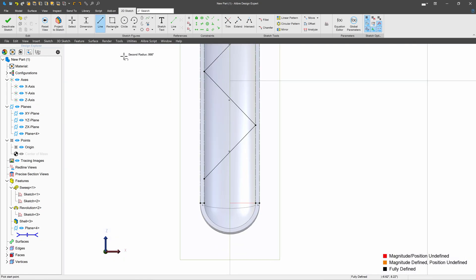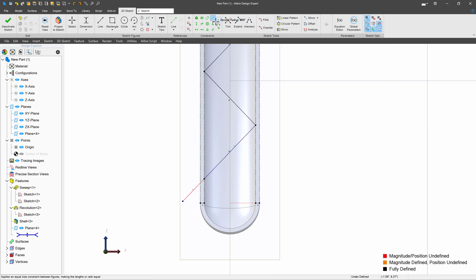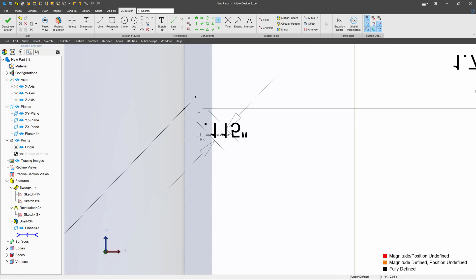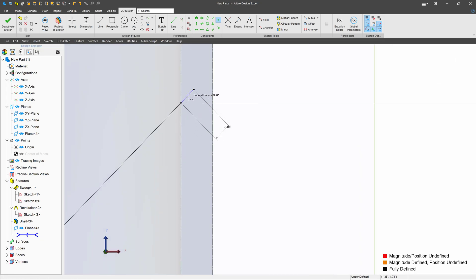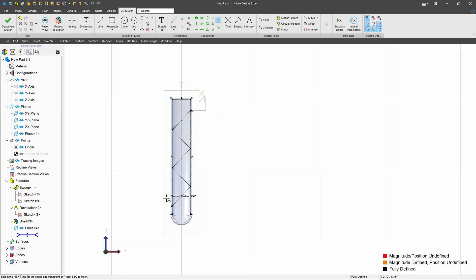We'll do the same, we'll add a collinear from here to here. We'll add an equal from here to here, and we're fully constrained.